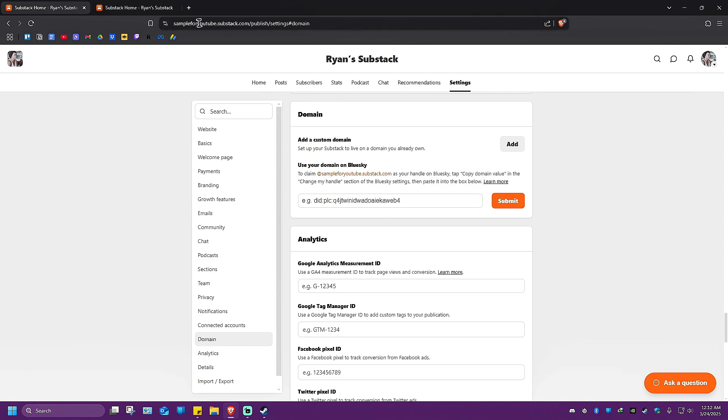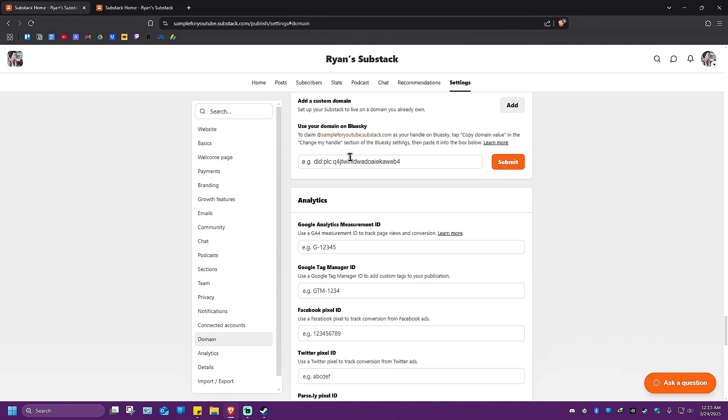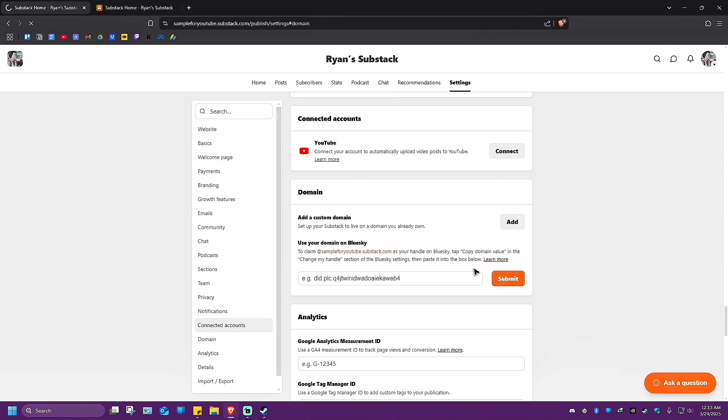Here is our default URL which will end at .substack.com. If you want to change this, click on Add a Custom Domain.